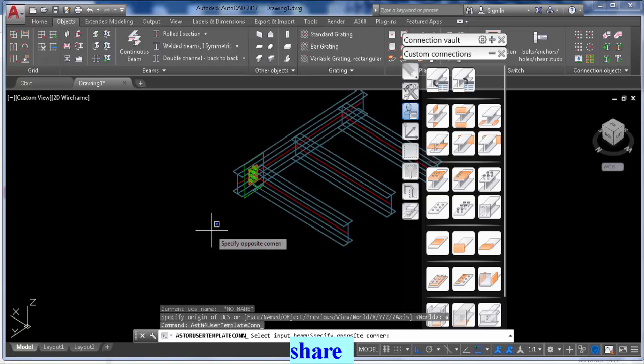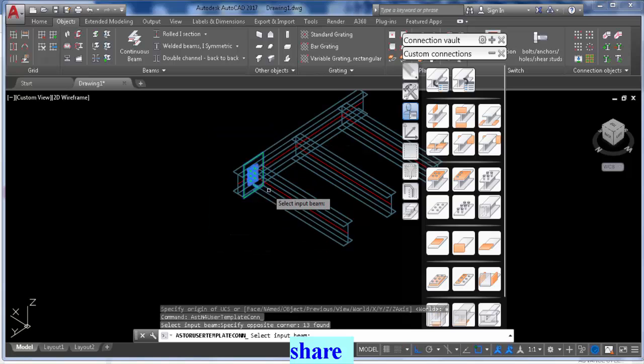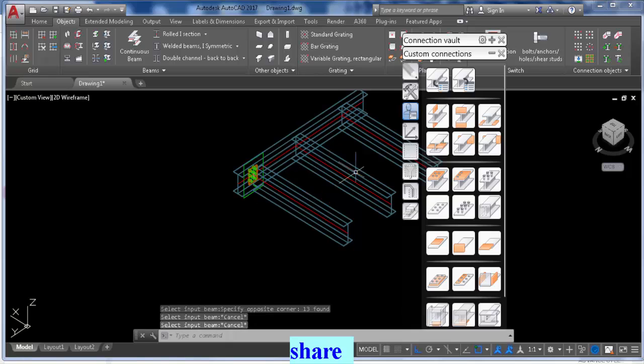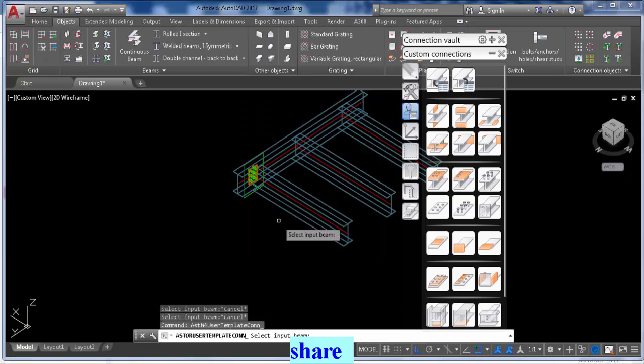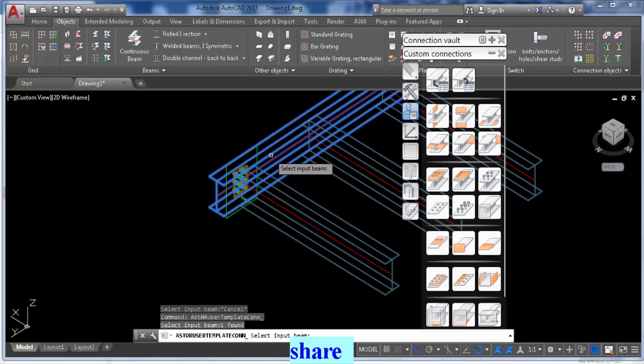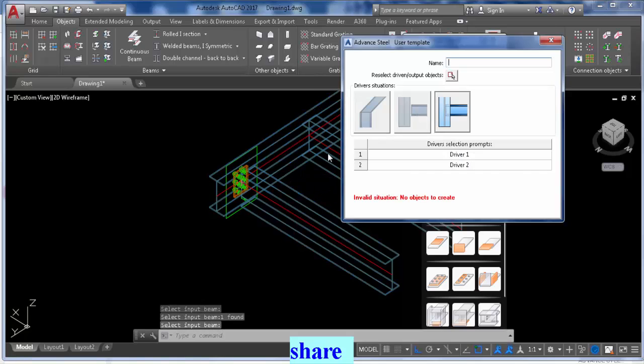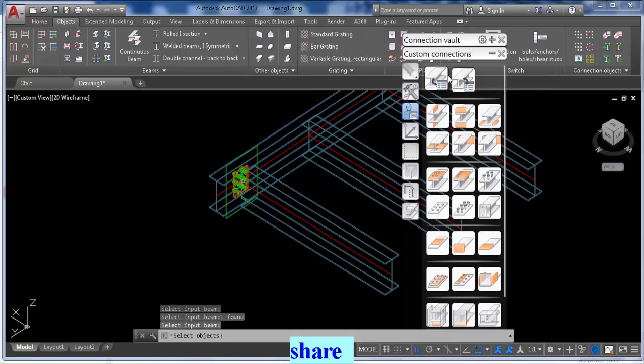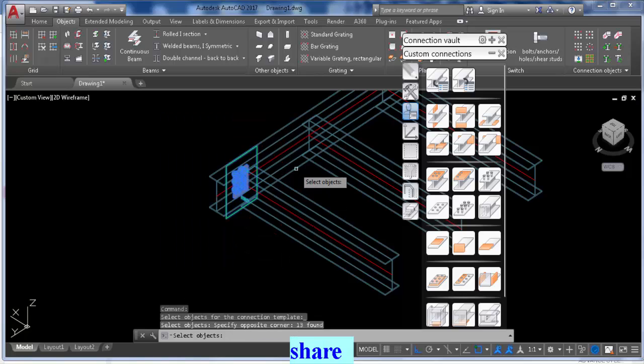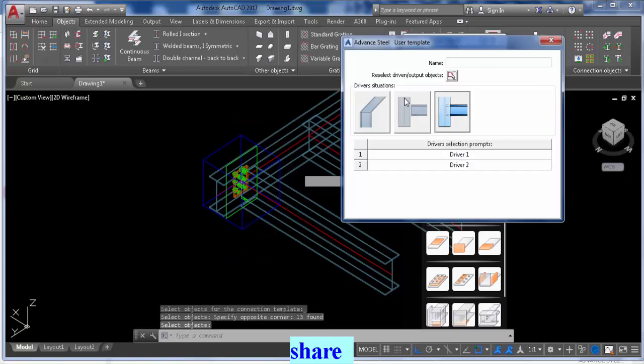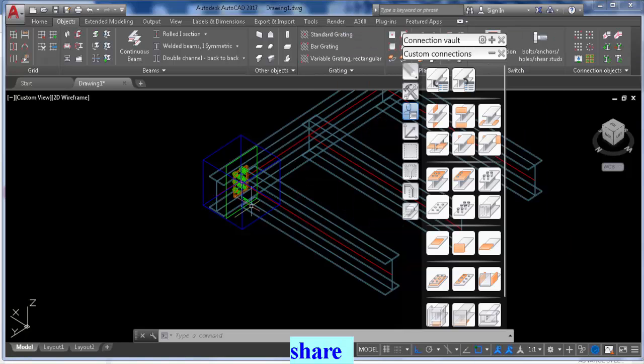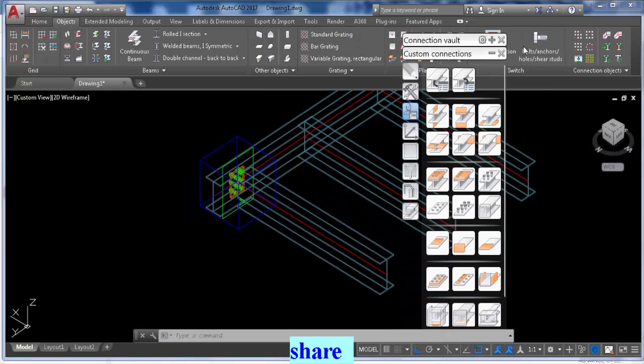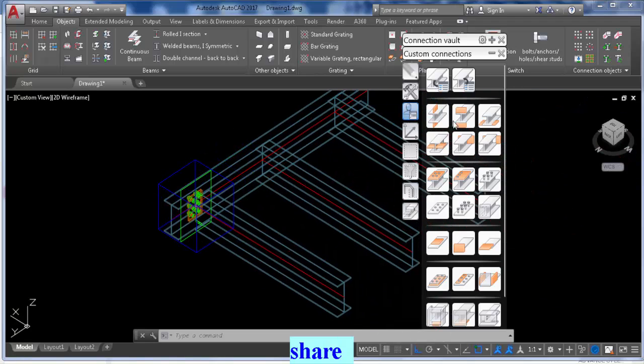Create connection two beams. We will start with the main beam, right click, input beam, right click, select what you want to be in the connection, in this case everything there. Right click and we're going to give it a name. We're going to call it end plate plate. Okay, so that's our creative nature coming out one time today at least.